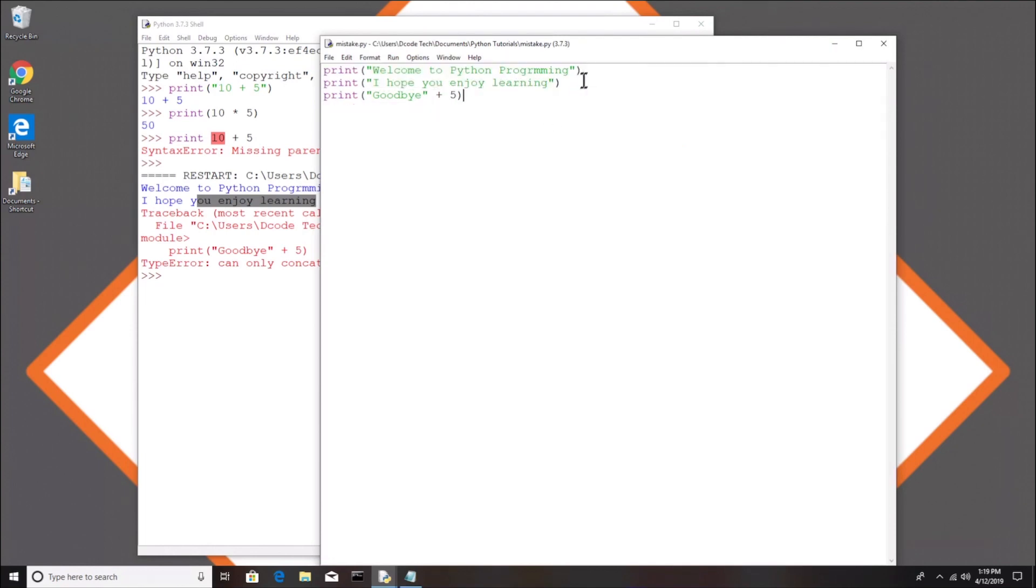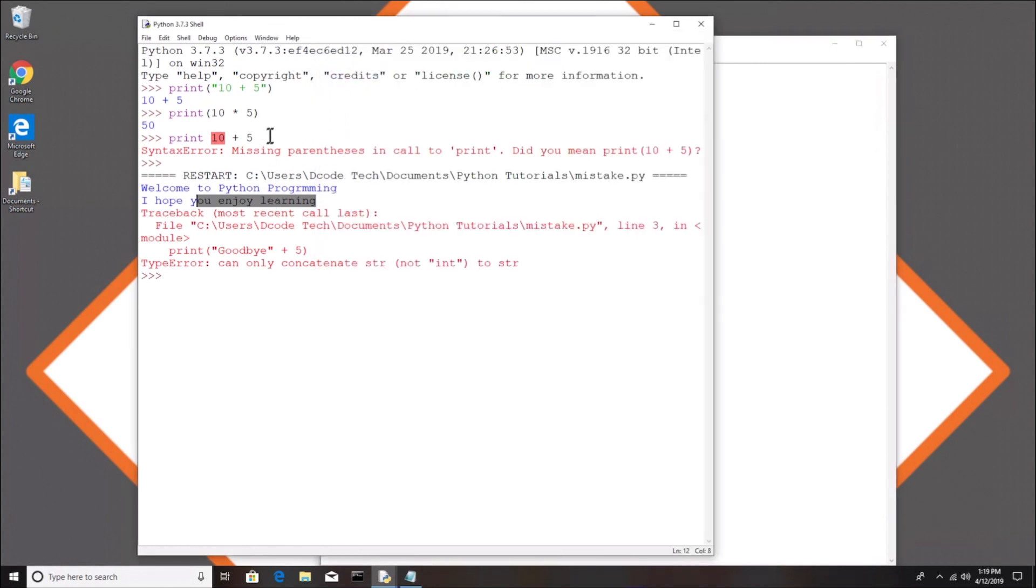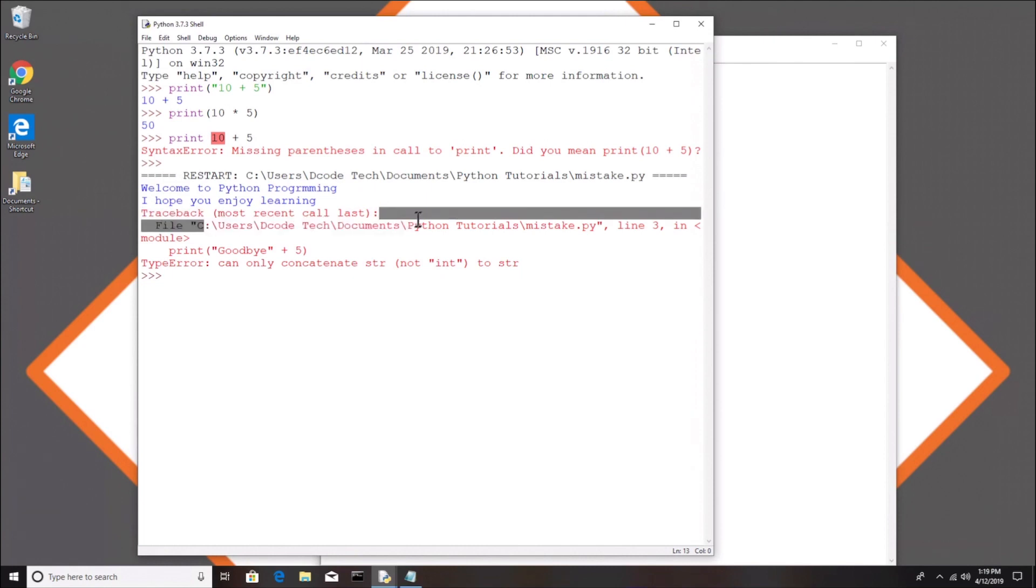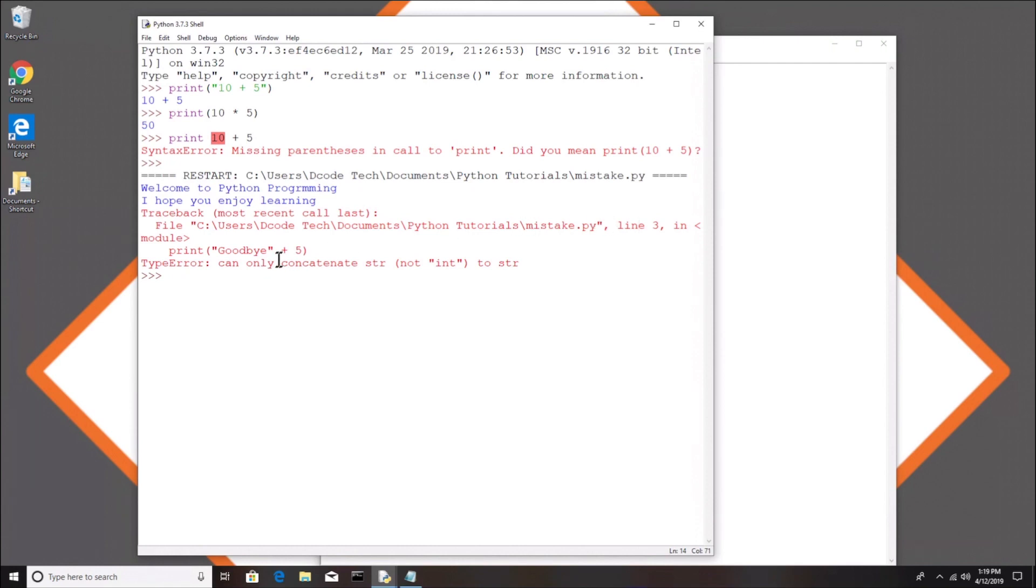I'm going to run the program and notice we get the restart—that means a new program is starting. We see we get the 'welcome to Python programming' and 'I hope you enjoy learning' print out, which are these two lines here. They printed because the Python interpreter reads the file top to bottom. So it did this one, it worked good, did this one, it worked good, got to this line and it failed. Here we see this traceback that I was talking about. The next line says the file name which gives you the path of the file.